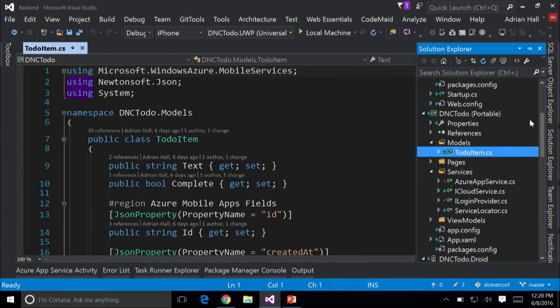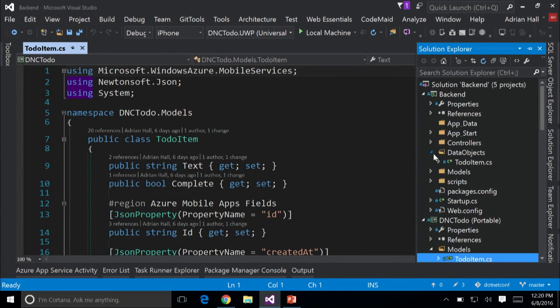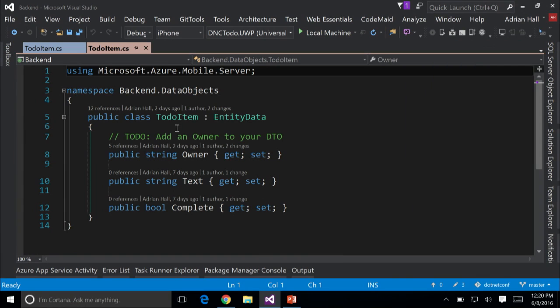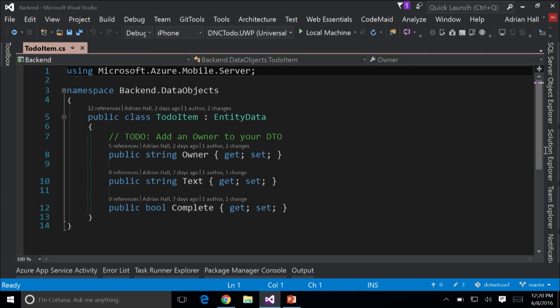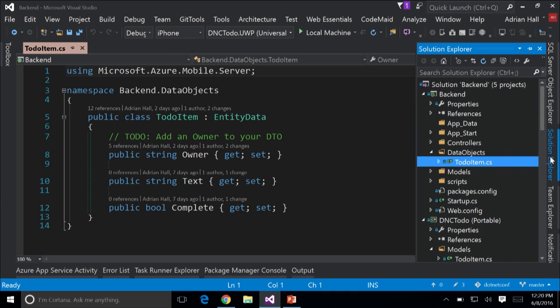It's not uncommon for the two areas — back-end and front-end — to be different. I've actually added an owner field. That owner field does not get transferred to the mobile app, or rather it does get transferred but gets ignored. That owner field is where we are going to store the SID — the user ID.